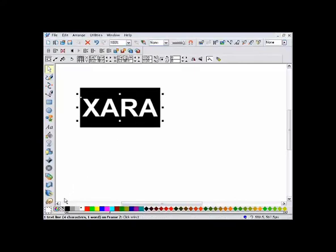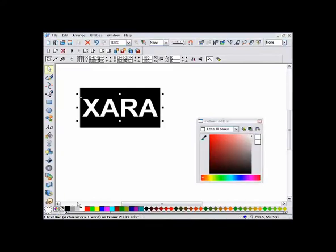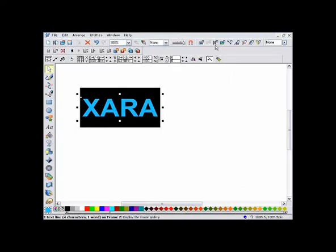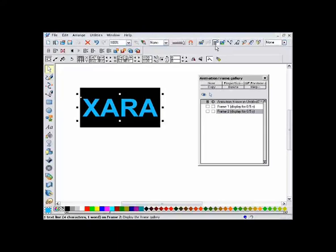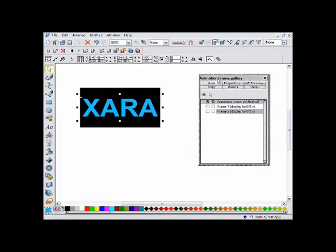And I'll also recolor the text to be bright blue. To show the keyframes in your animation, there is a frame gallery, which you can display with this button. This window can be docked to the side of the screen by dragging, like this.